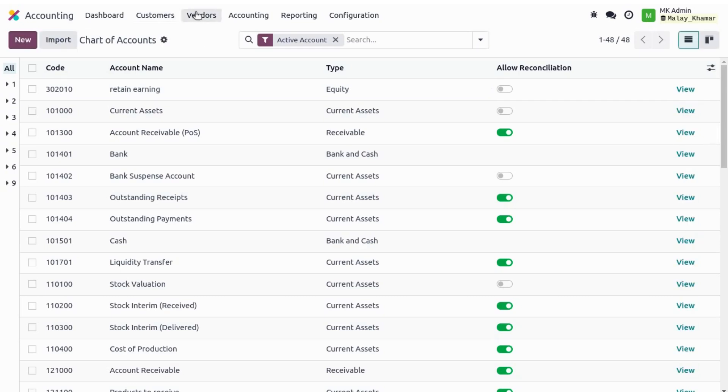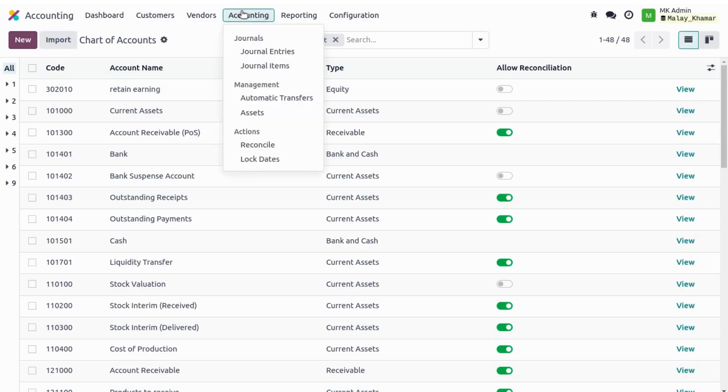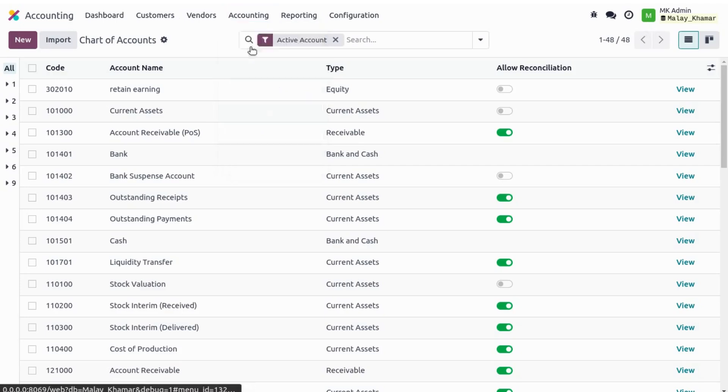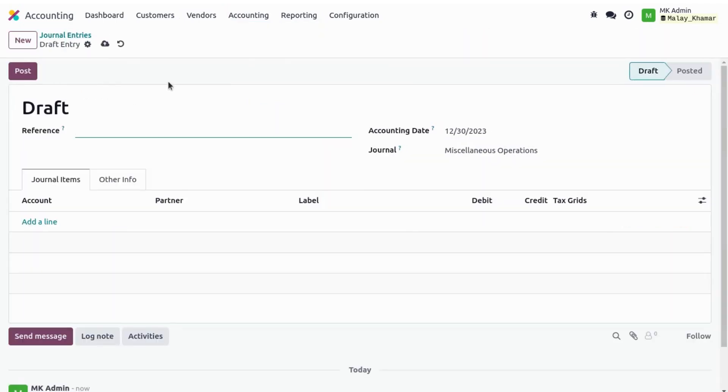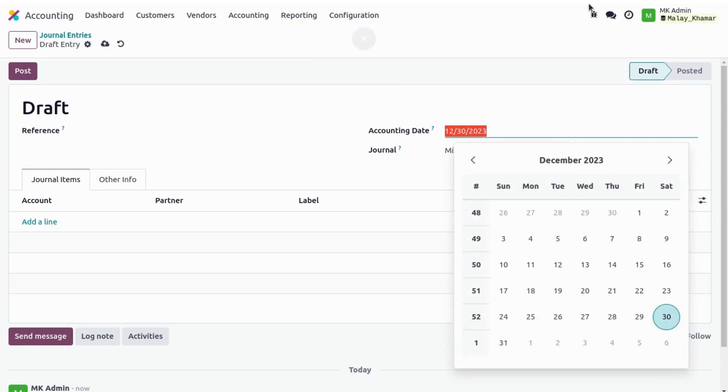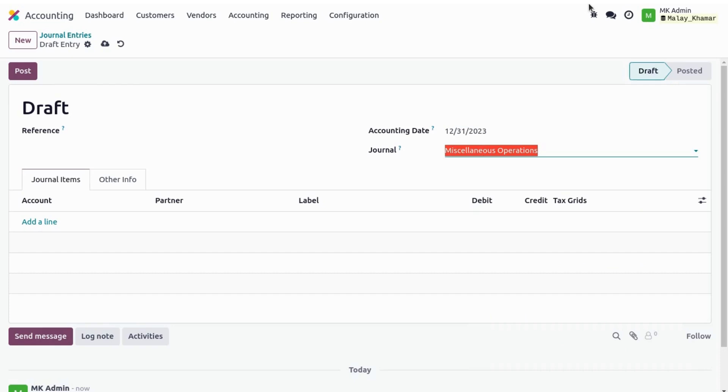Now we just go to Accounting, General Entry, and we create one general entry for retained earnings for 2023. We use the miscellaneous general journal and we reference it as Retained Earnings.